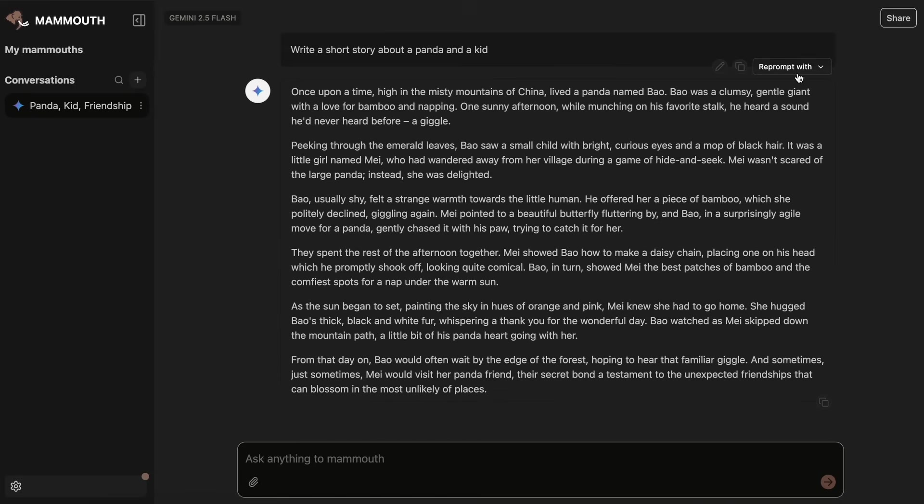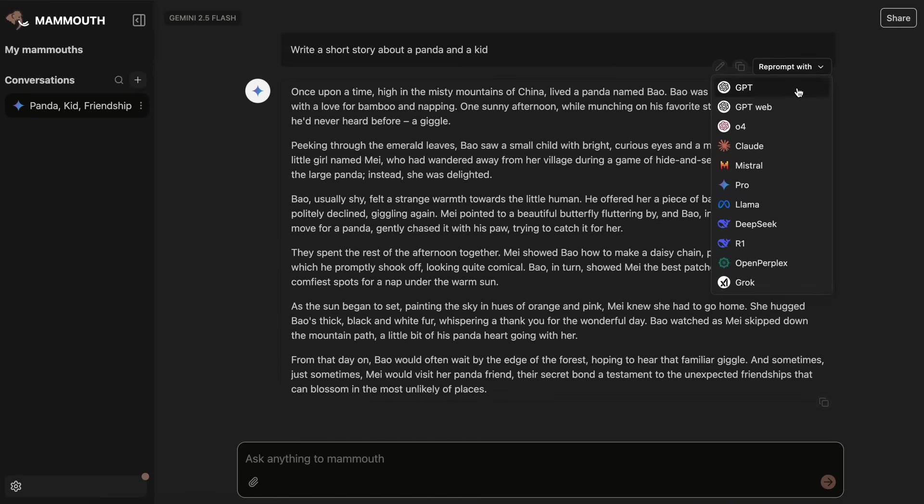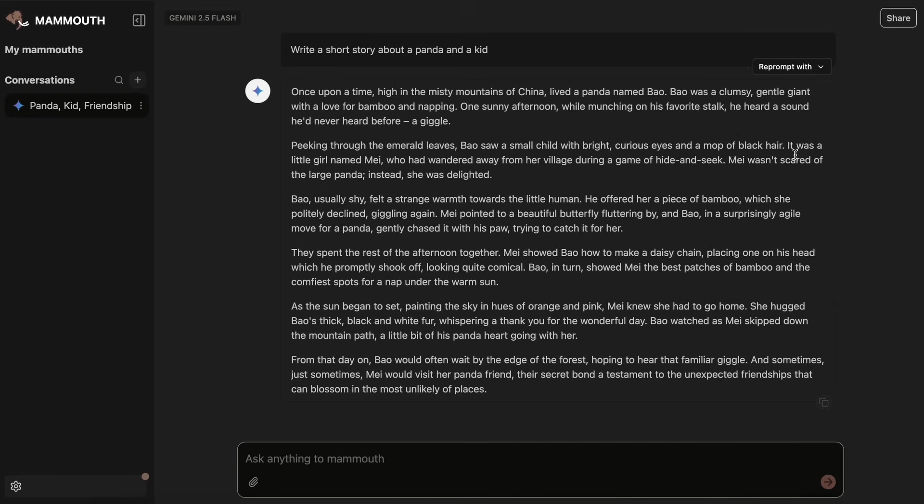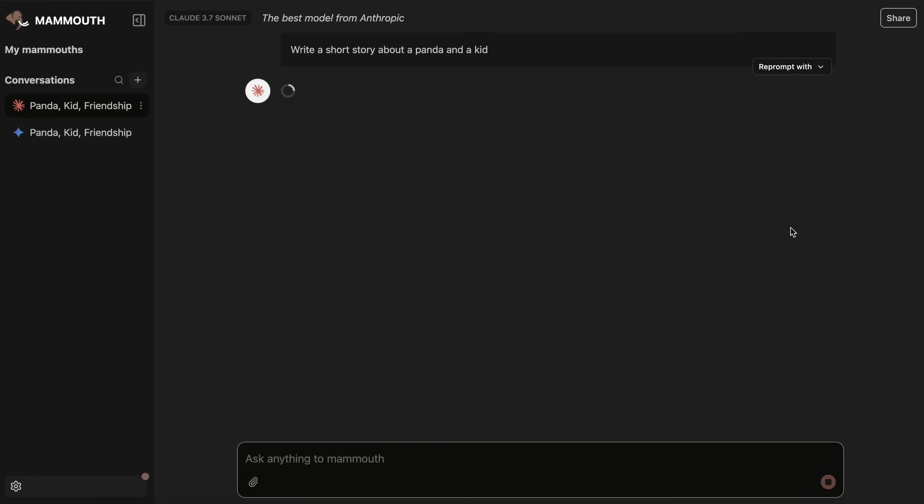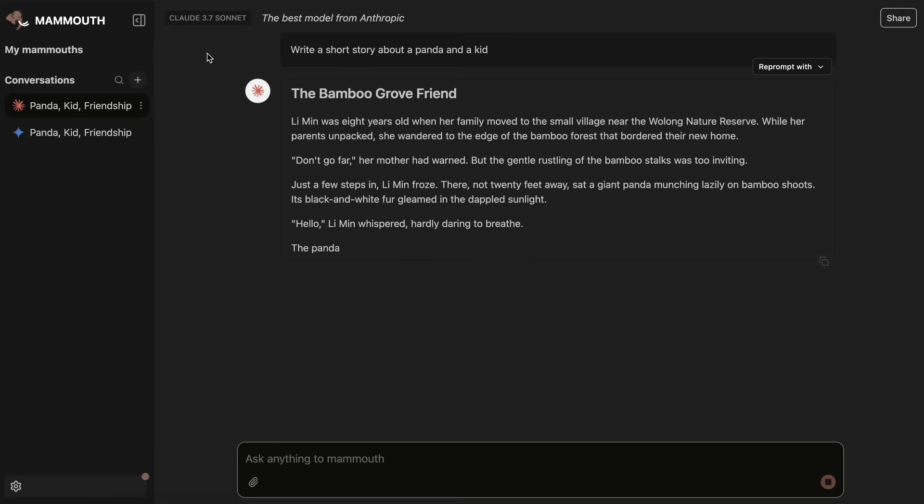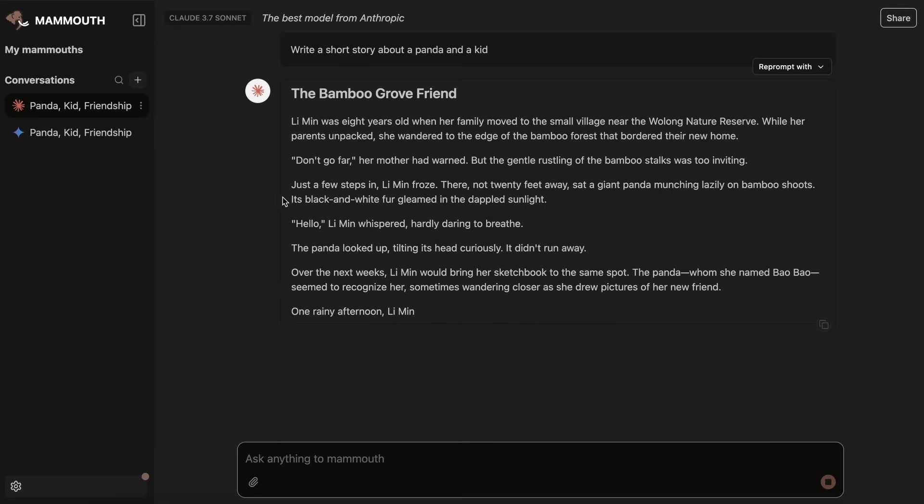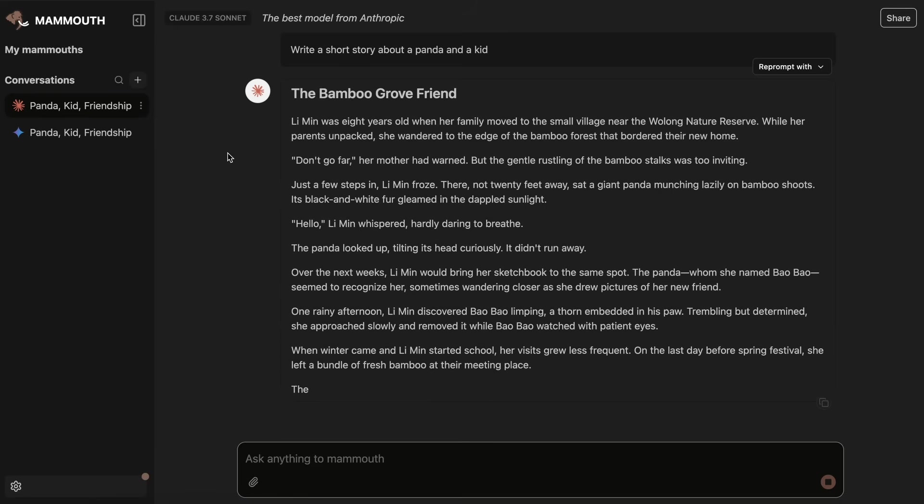You can also reprompt it to generate the same response with another model using this Reprompt option, and this will just create a new thread that starts with the same message, but with the other model that we selected here.